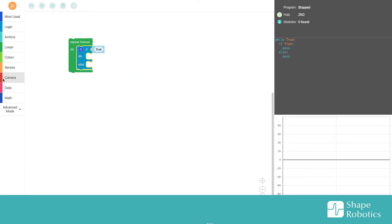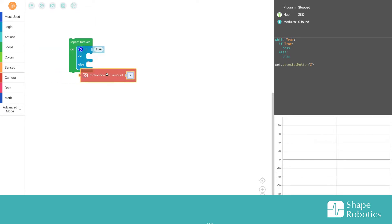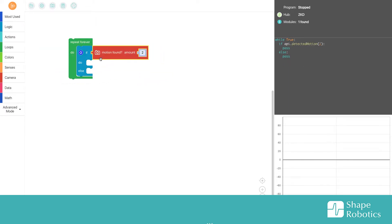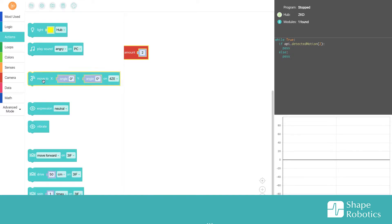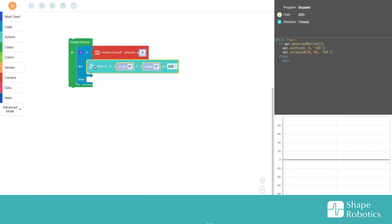Then I will go into camera and take the motion found block. I'll take a move block and put it here.